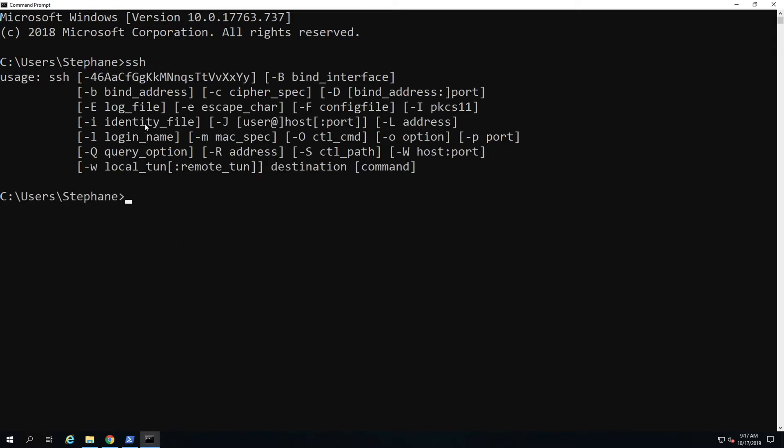If you see 'SSH command not found,' that means SSH is not installed on your Windows, and you will have to use PuTTY, as we saw in the previous lecture, to connect to your EC2 instance.